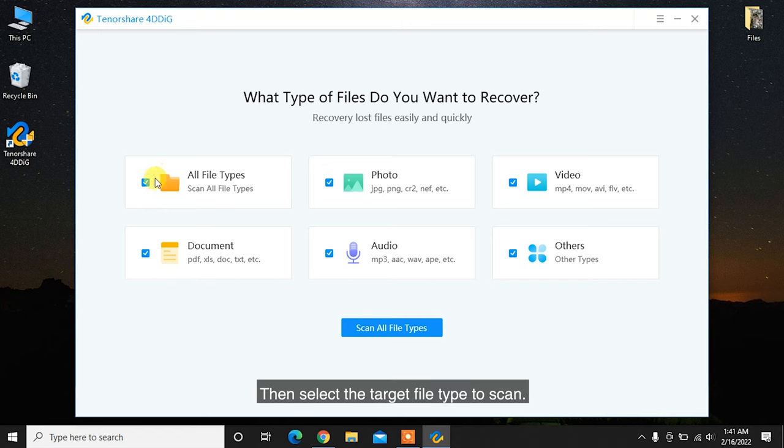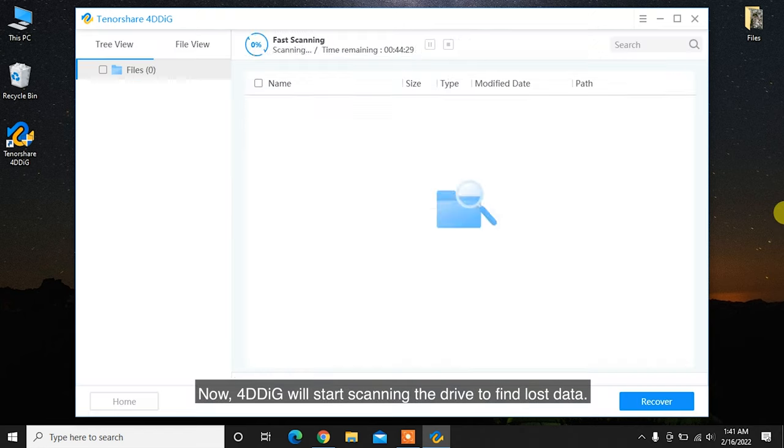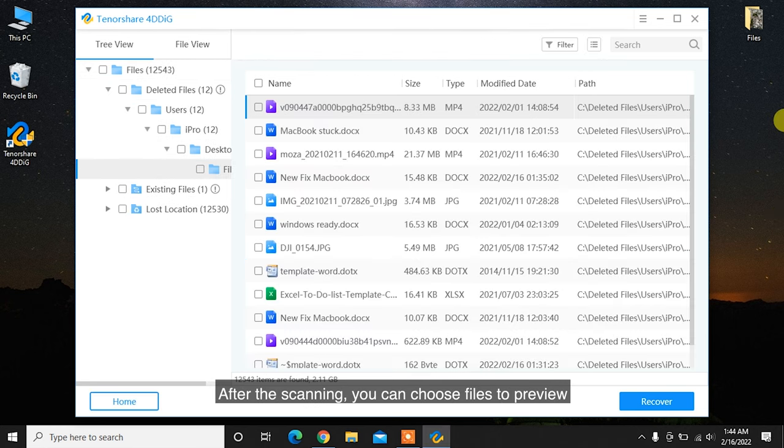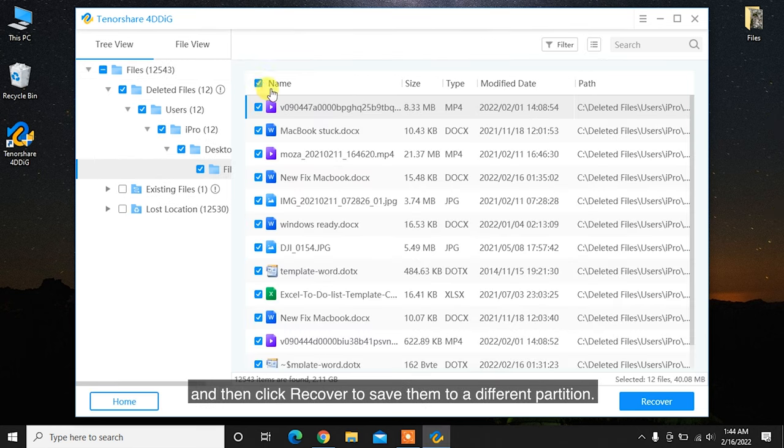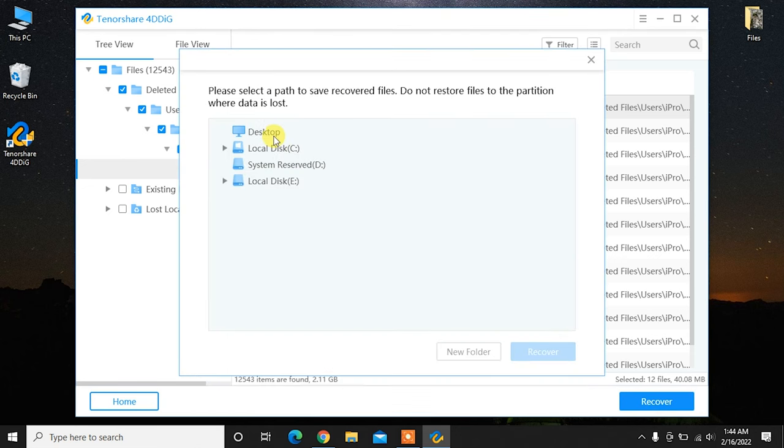Then select the target file type to scan. Now 4DDiG will start scanning the drive to find lost data. After the scanning, you can choose files to preview and then click Recover to save them to a different partition.